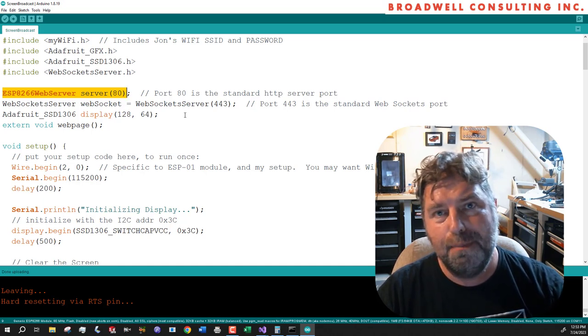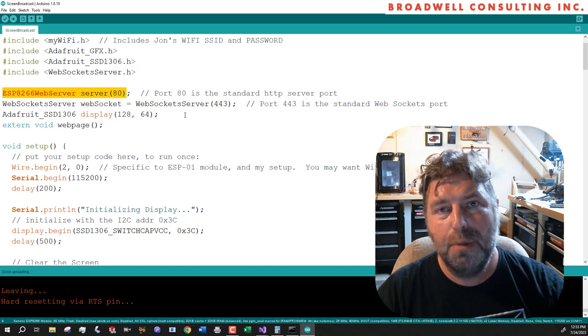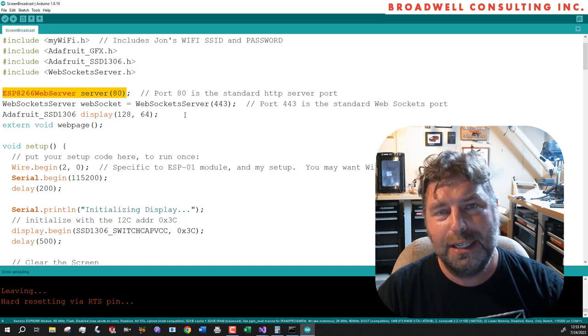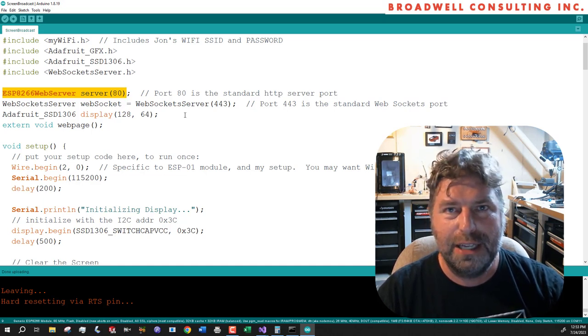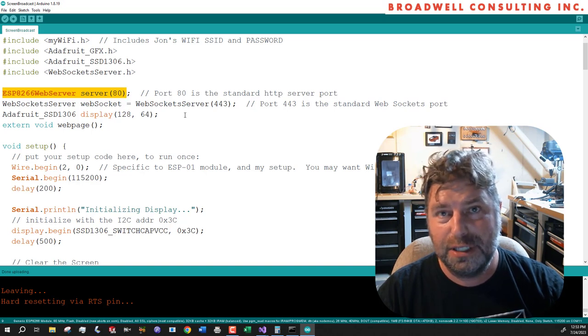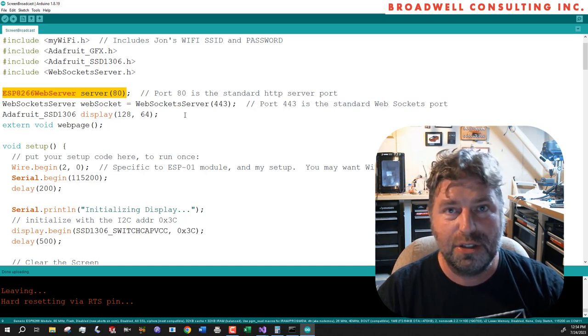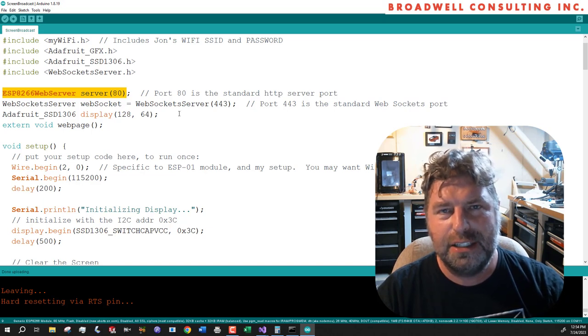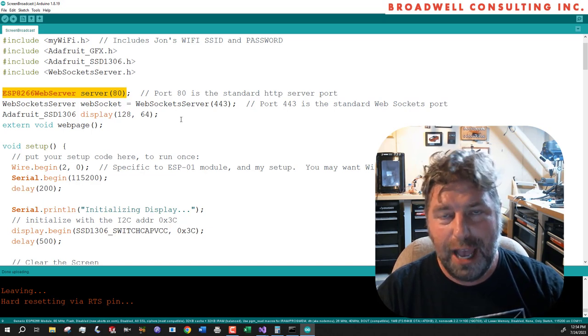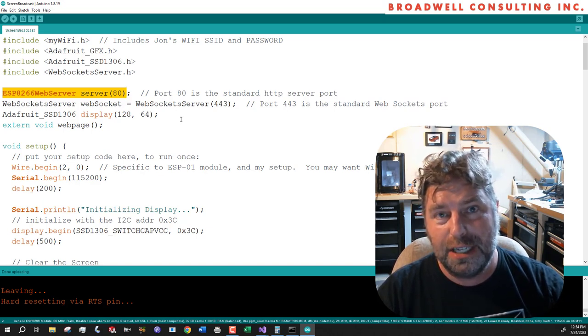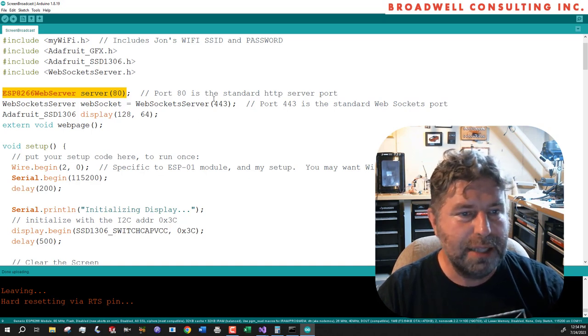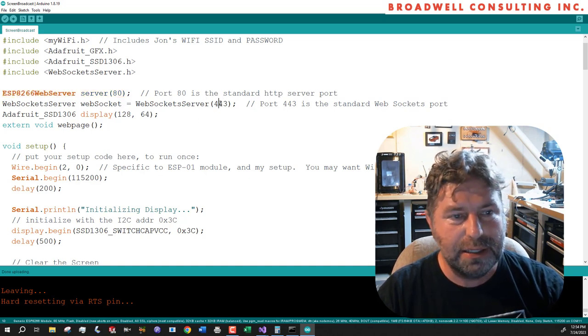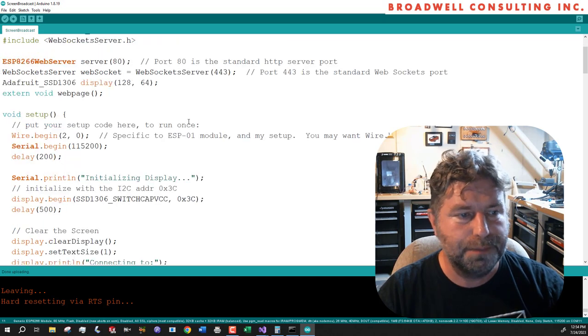So when you open a web page that uses web sockets, it will make a semi-permanent connection to the server on the other end waiting for the server to send it information or you can send the server information. It's good for real-time stuff that needs to change after the web page has been loaded. And typically a socket server is on port 443.